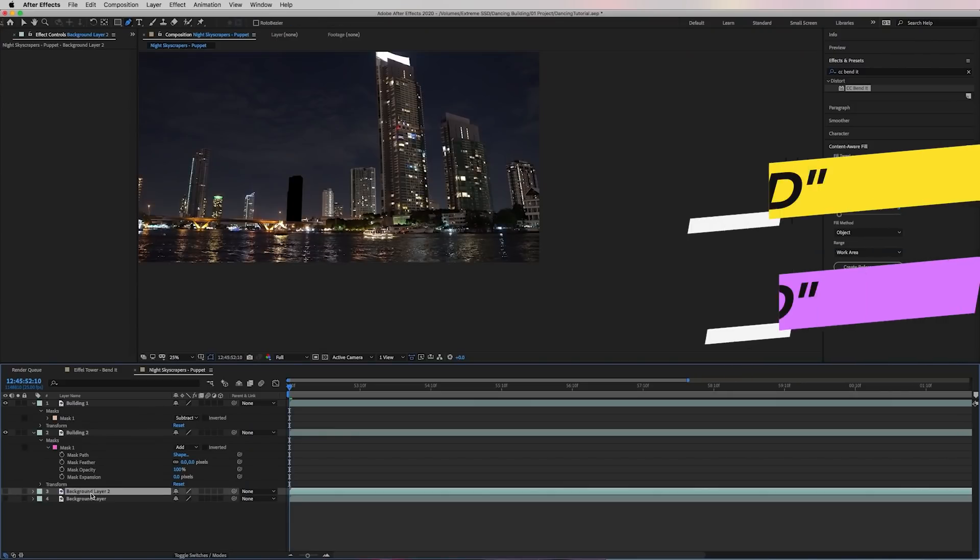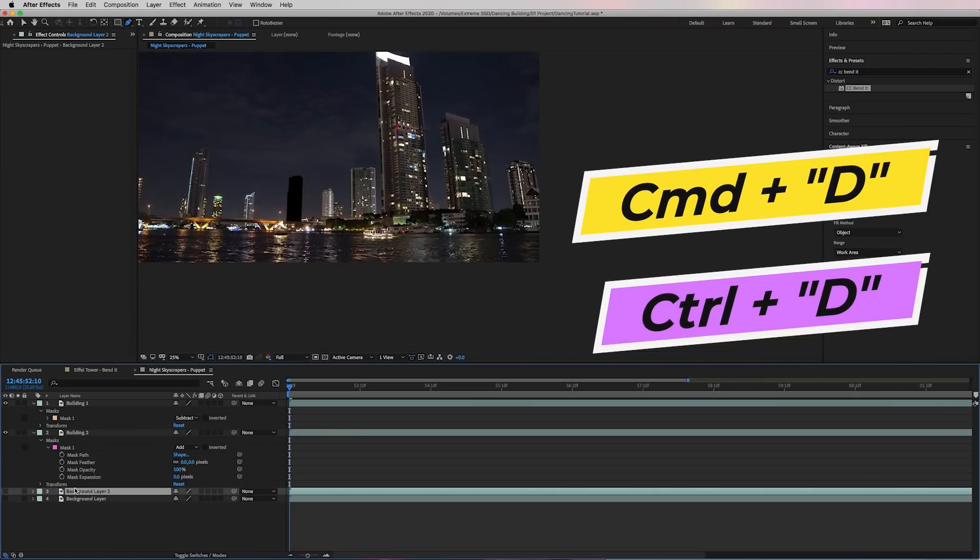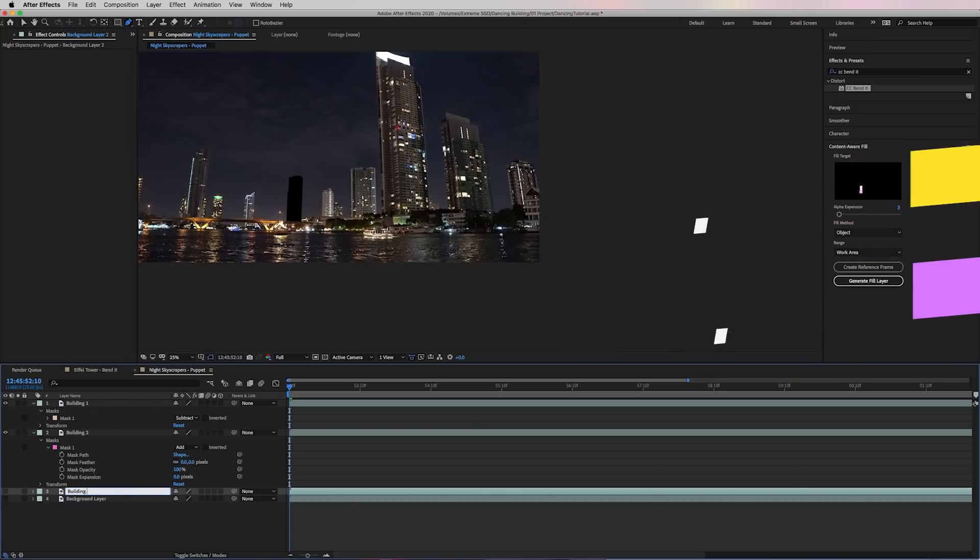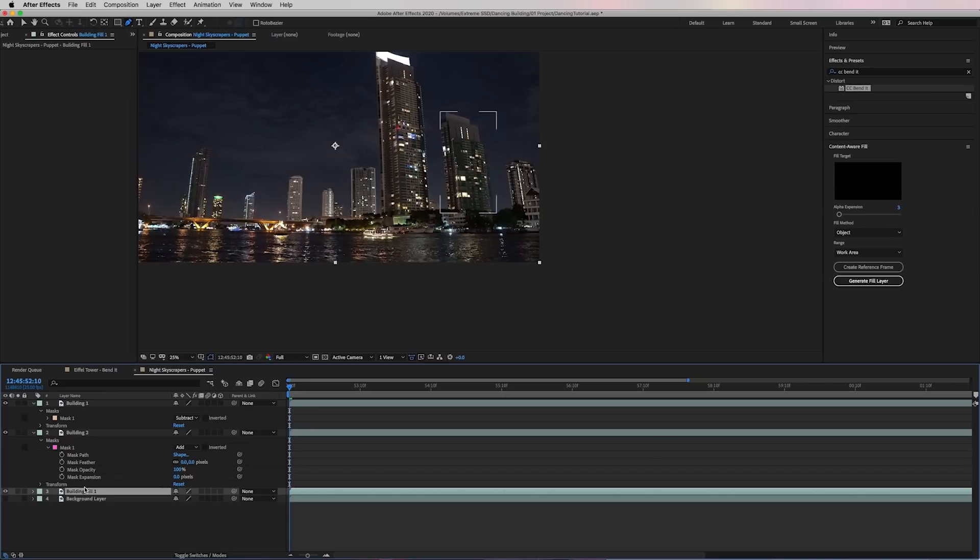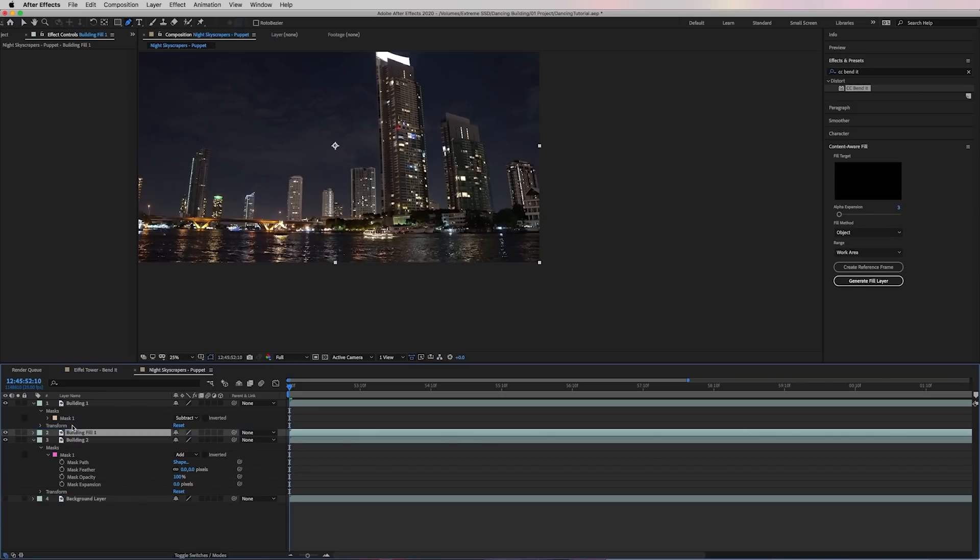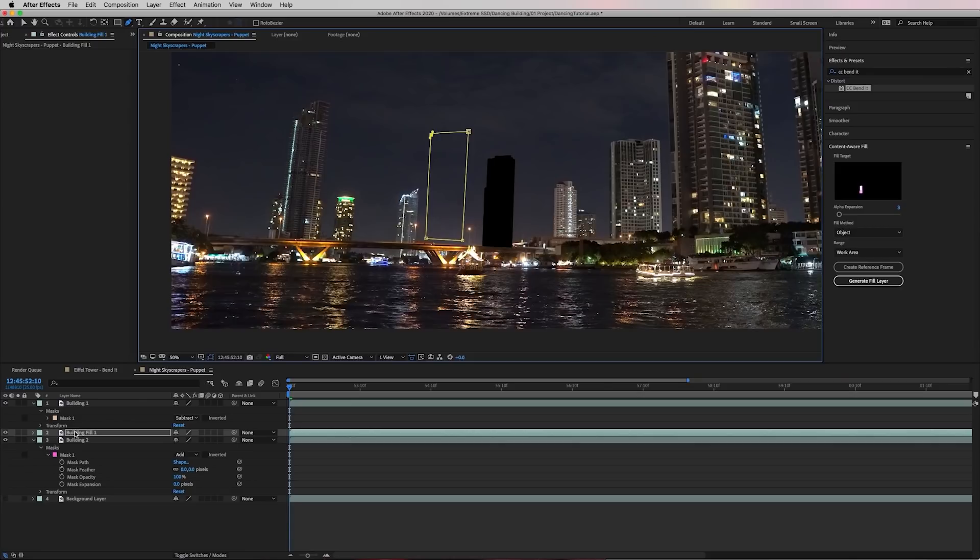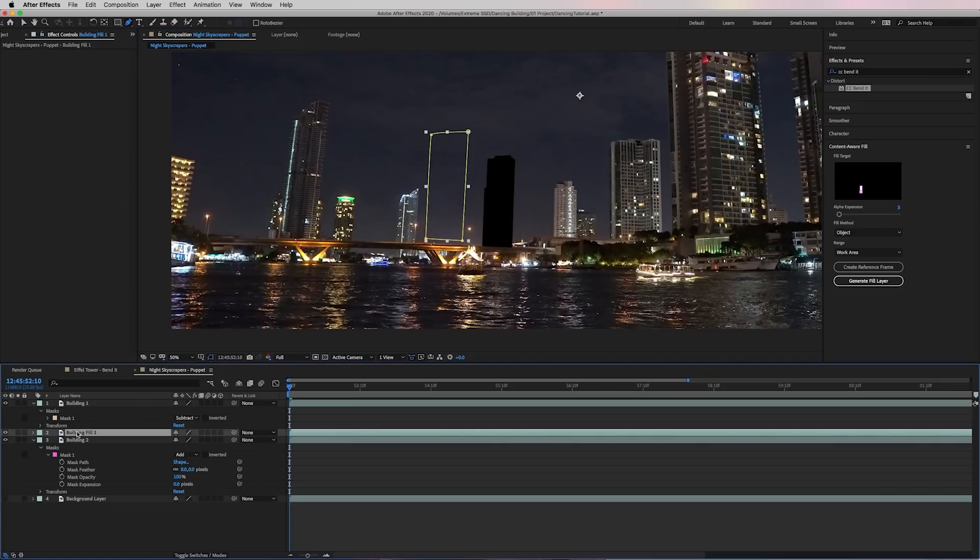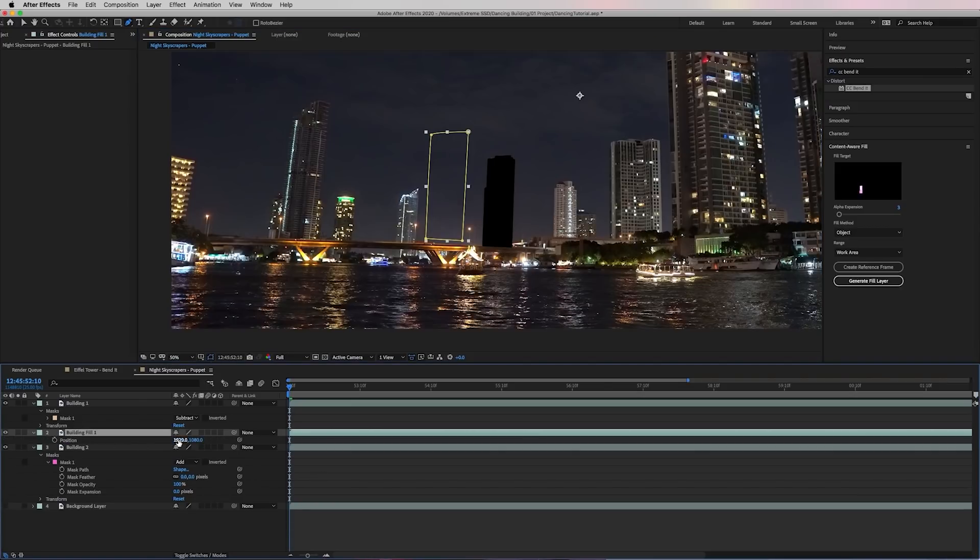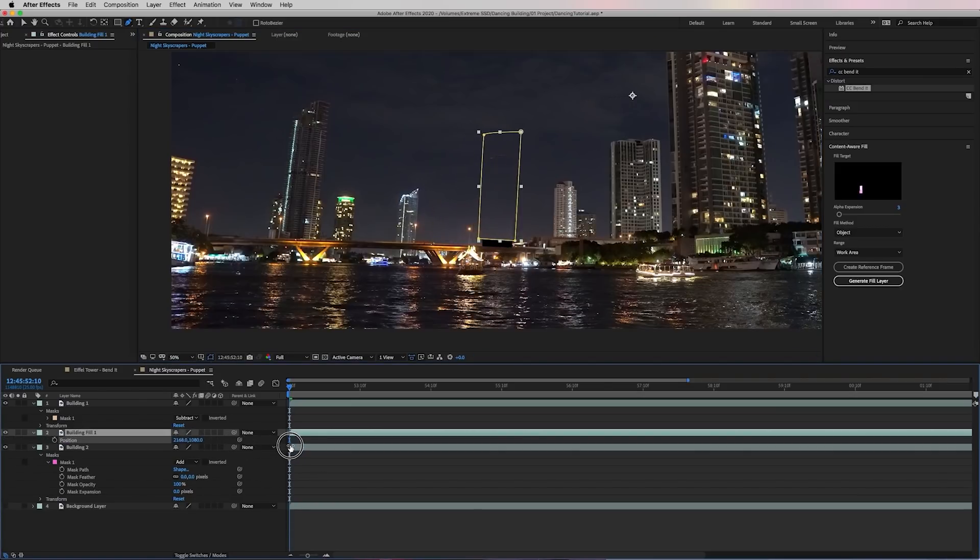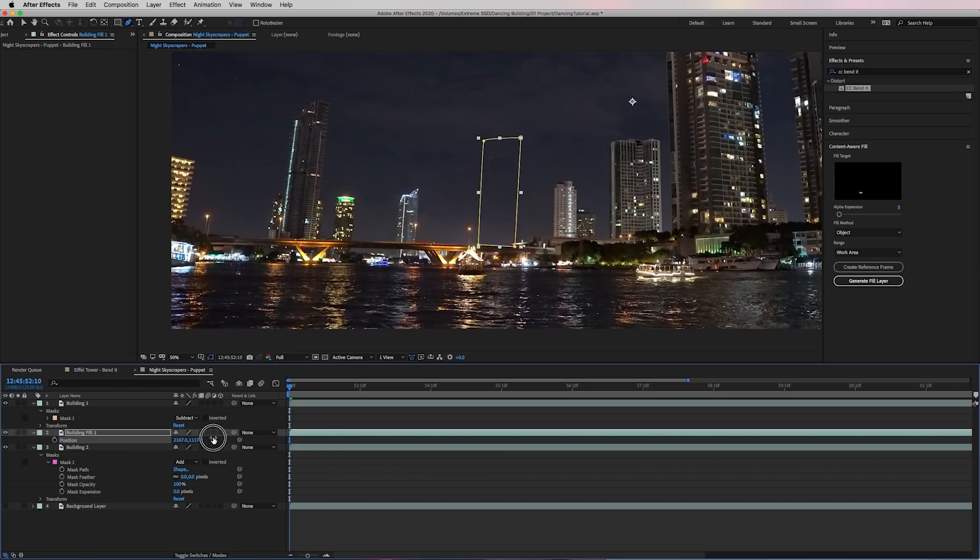Next, let's duplicate the background layer again and let's rename it to building fill one. And now we can drag this beneath building one layer. And here let's draw a mask around the part of the sky that we want to be the fill inside of our first building. Then let's move the position of this entire building fill one layer. So that way it'll fill up inside of the building subtracted layer.